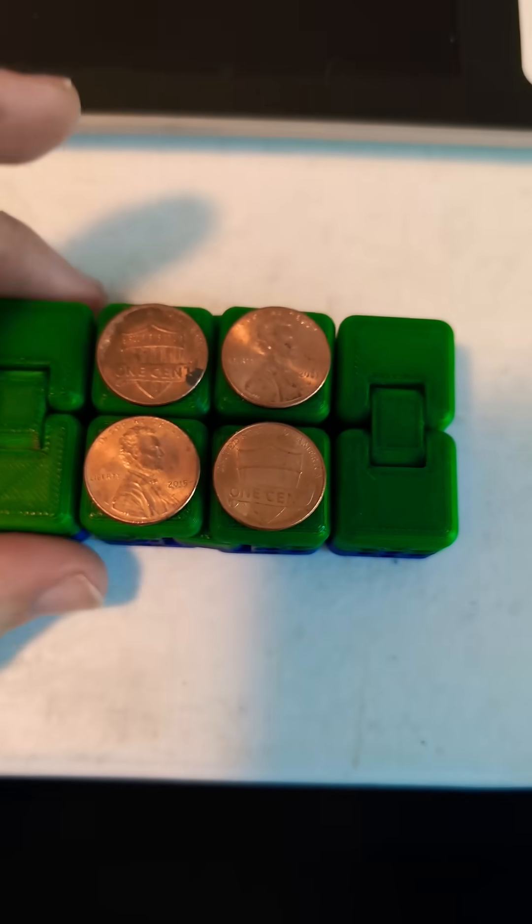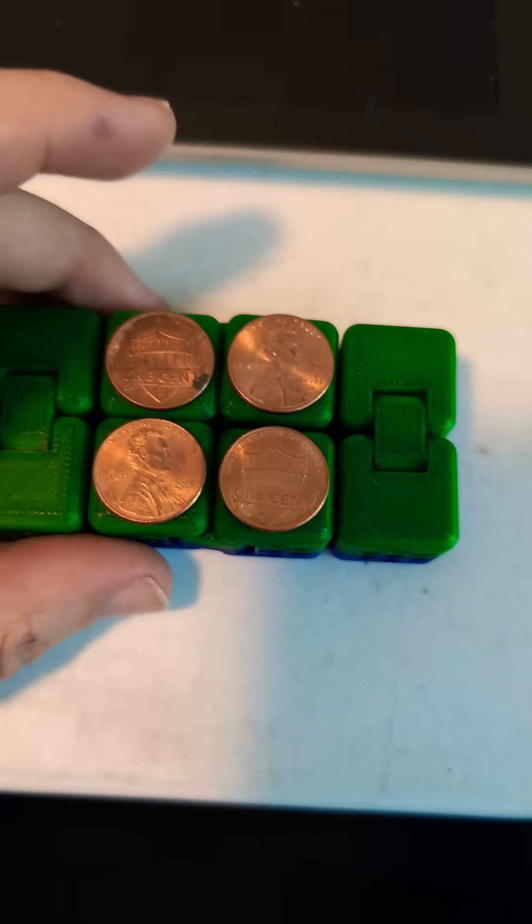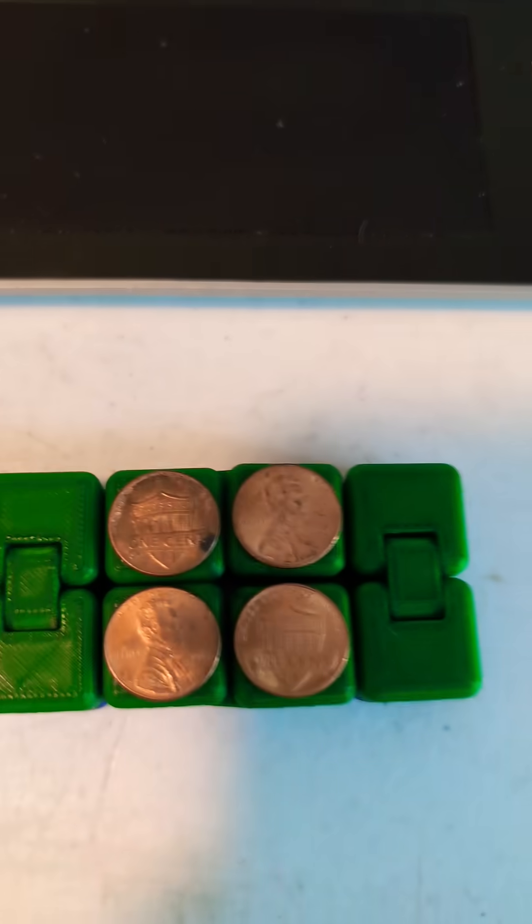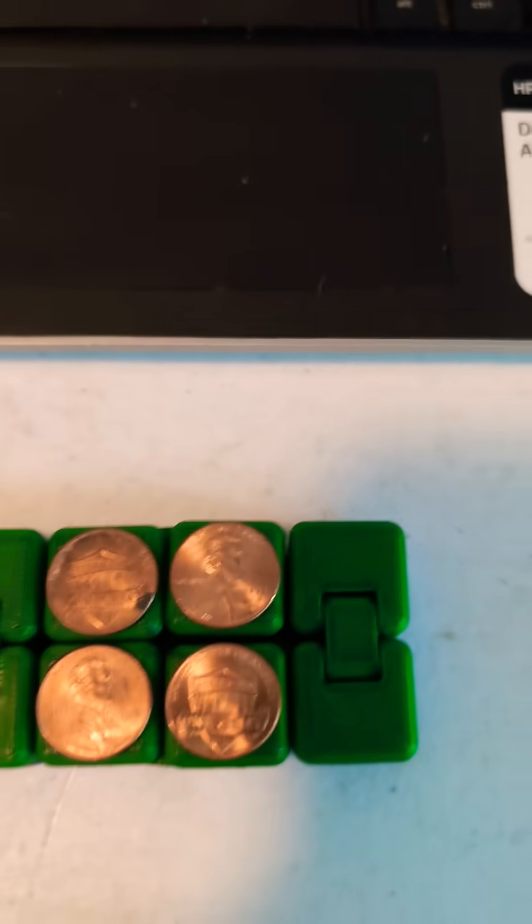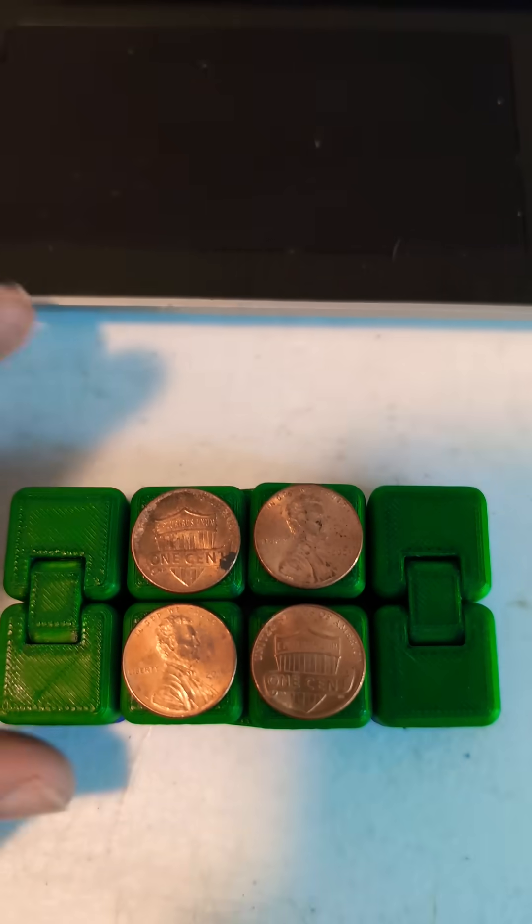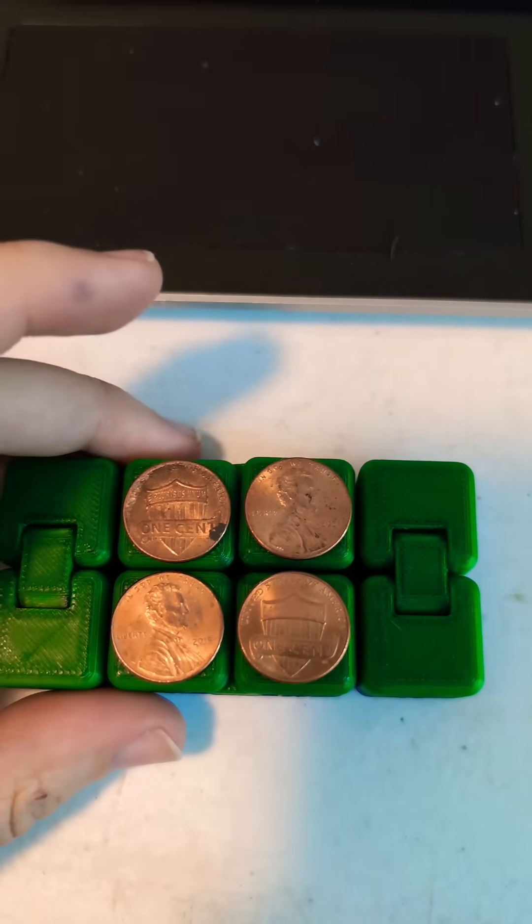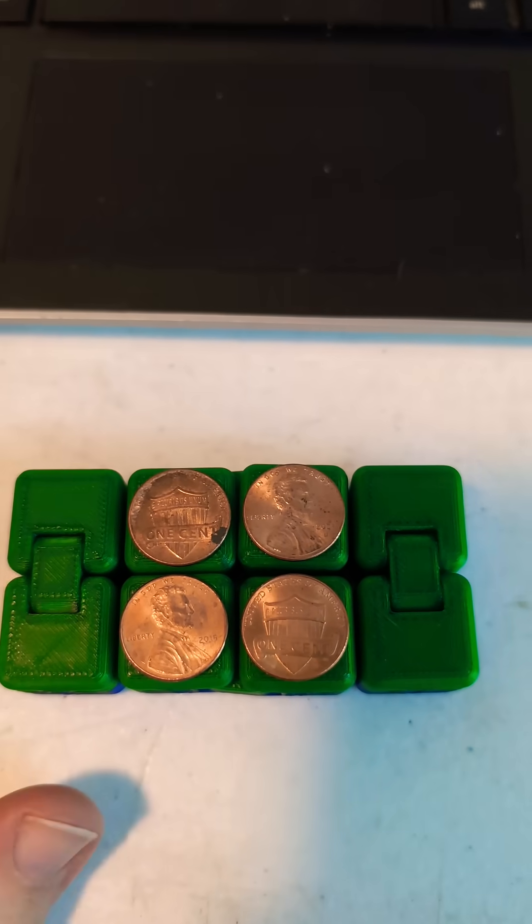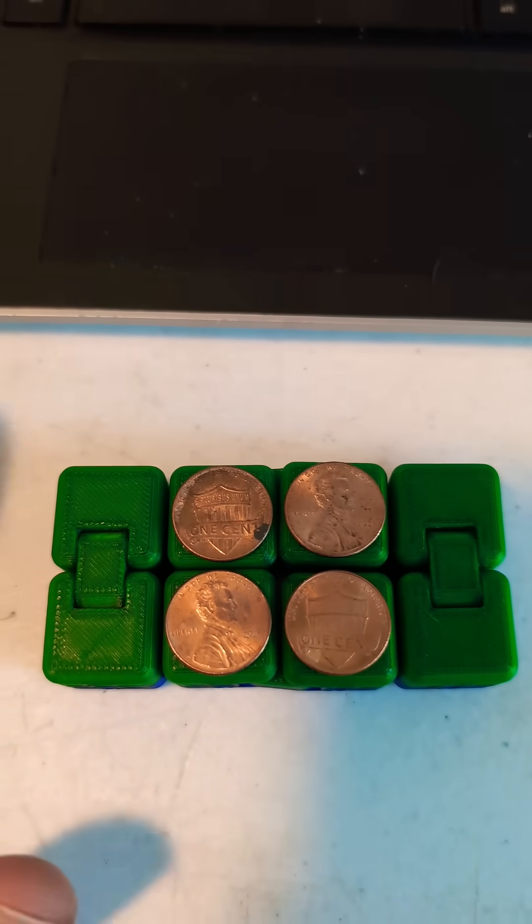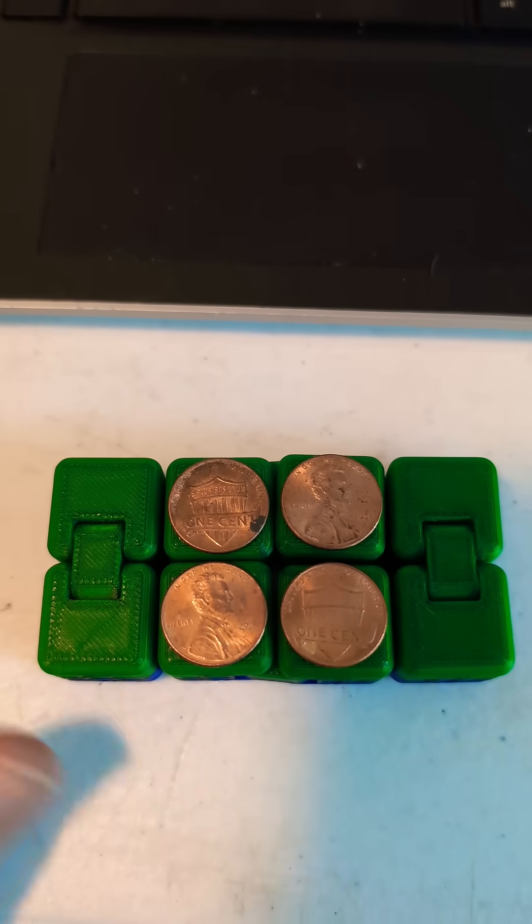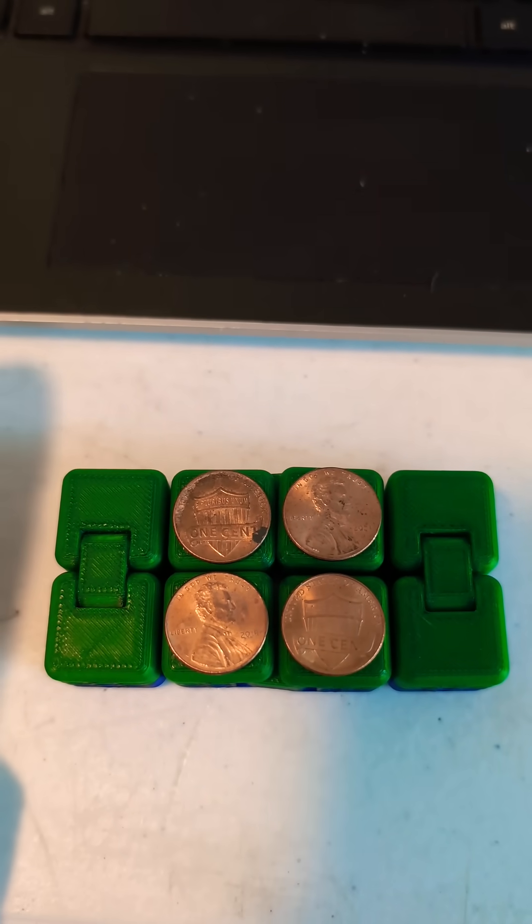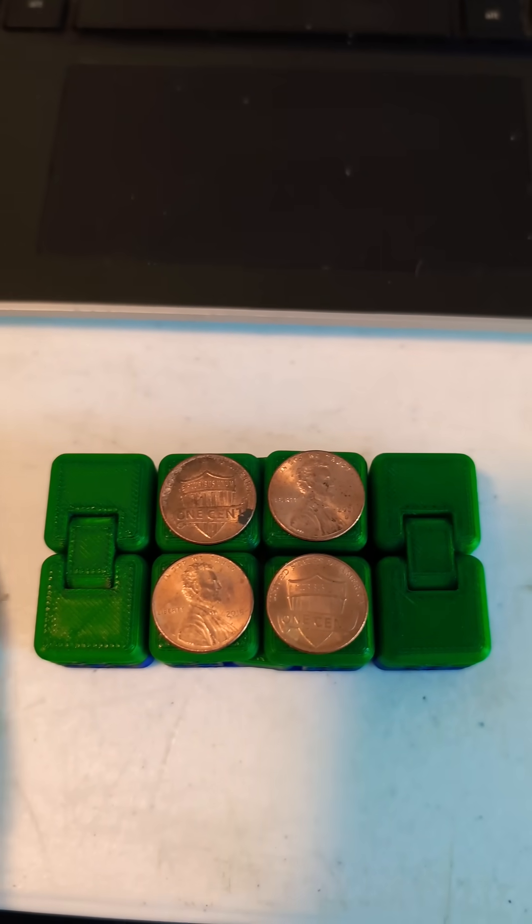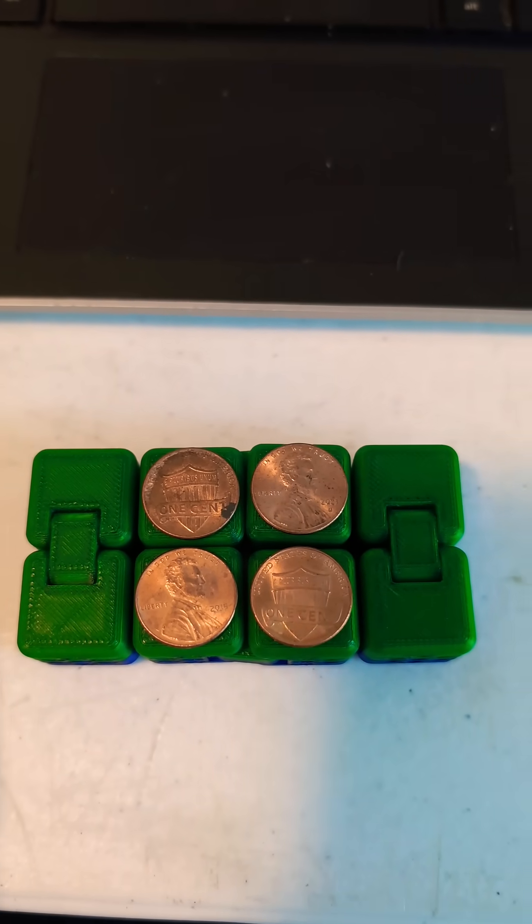If you ever had one of those 3D printing design ideas that looks cool, you think it sounds cool to print, and you haven't done it in a long time, you might as well try again. So I'm kind of getting on that bandwagon right now.